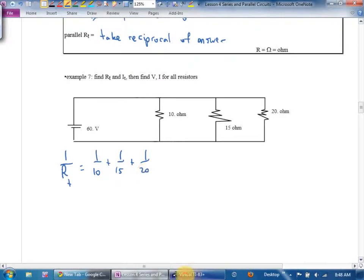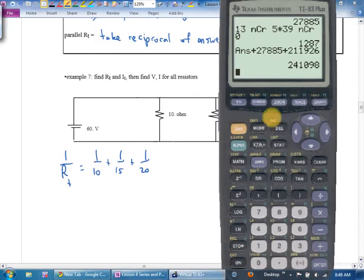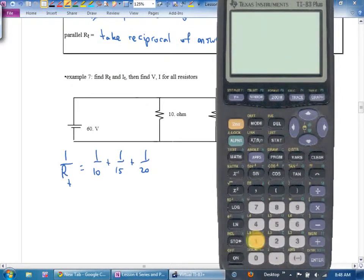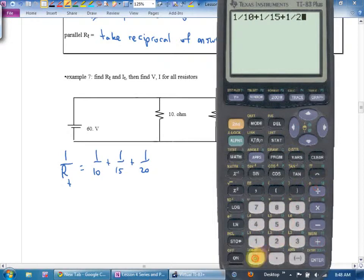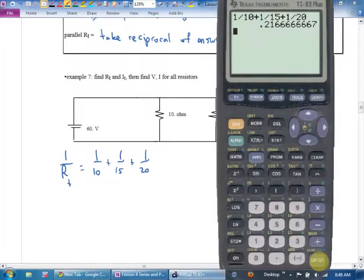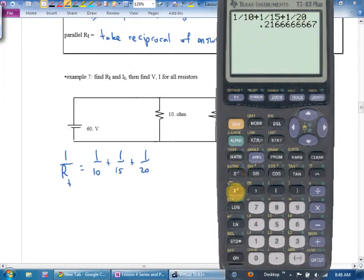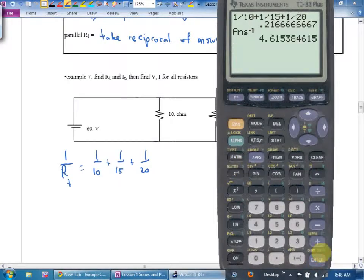I do this all on my calculator — forget common denominators. I go: 1 divided by 10, plus 1 divided by 15, plus 1 divided by 20, then hit enter. All calculators have a reciprocal button — it's the x-to-the-negative-one key. Hit that when done and it takes the reciprocal of your answer. The total resistance is 4.615384615 ohms.